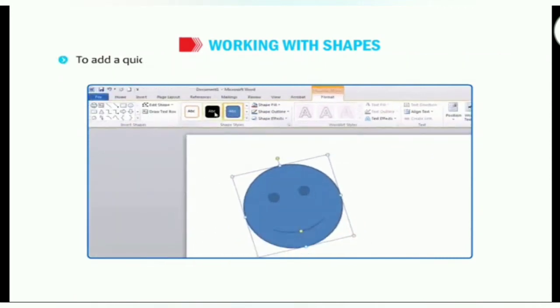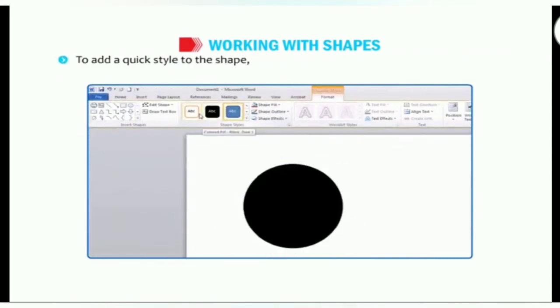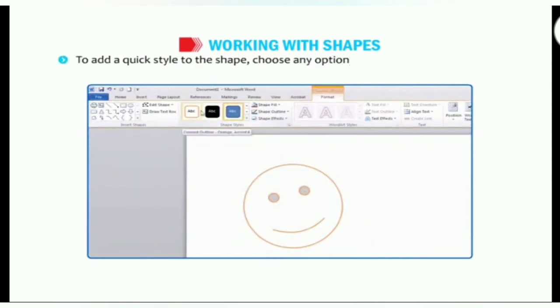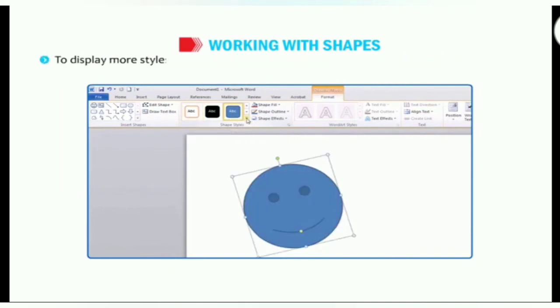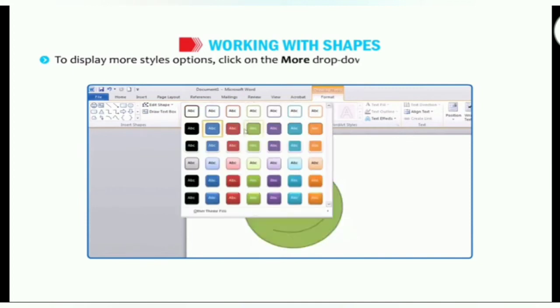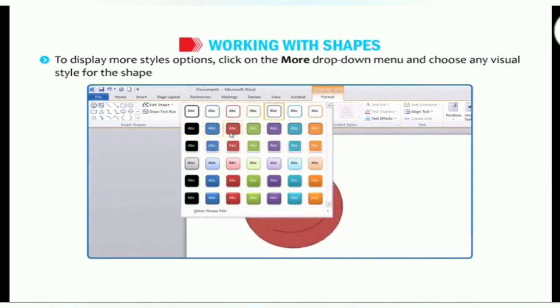To add a quick style to the shape, choose any option from the shape styles group on the format tab. To display more styles option, click on the more drop down menu and choose any visual style for the shape or line.